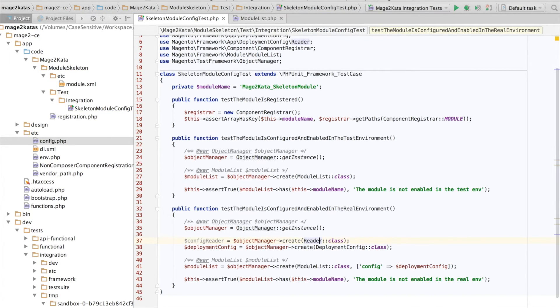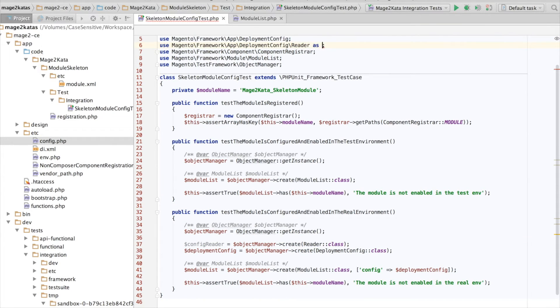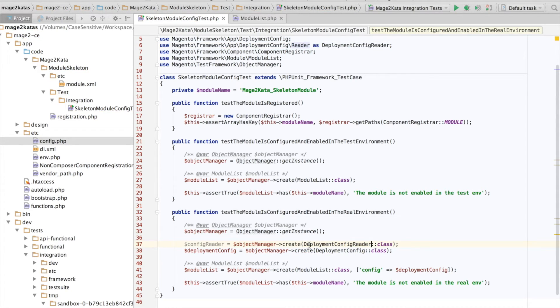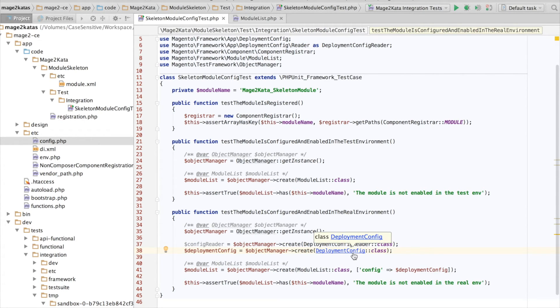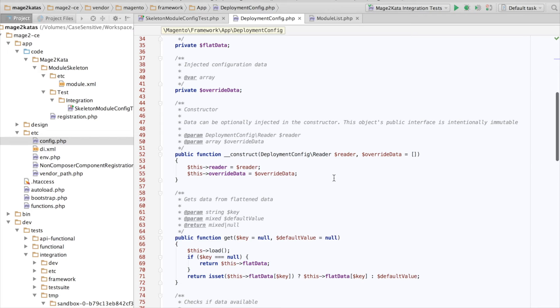Reader is such a nondescript name, I like to alias such class names so I can easily see what they actually are. That's nicer. Now I want to pass that into the deployment config so I need the argument variable name.